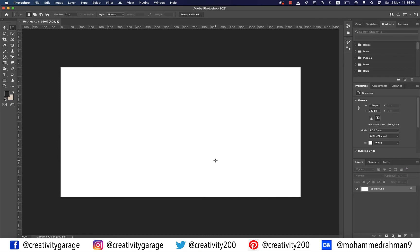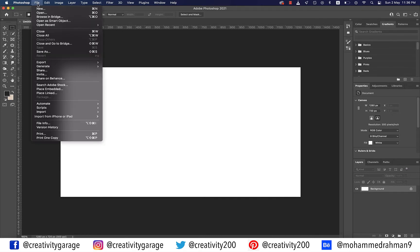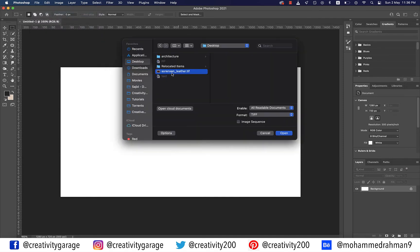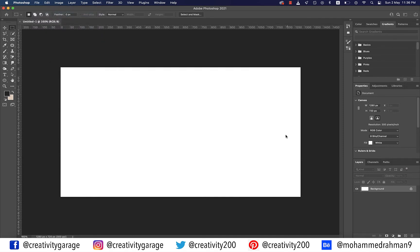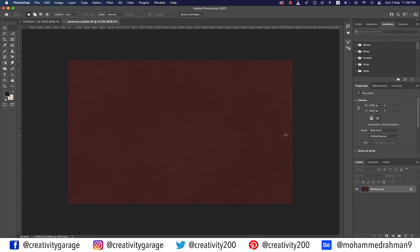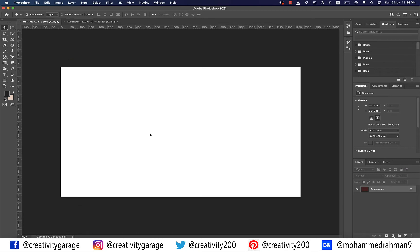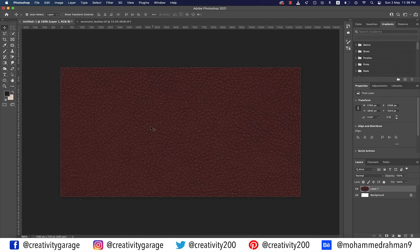I need to add a texture to this artboard, so let me go to File and then Open and locate the texture image from the computer. Now that we have our texture image here, let's click, hold, and drag it to our artboard. If you want to practice along, I'm going to add a link to the description for you to download this texture.